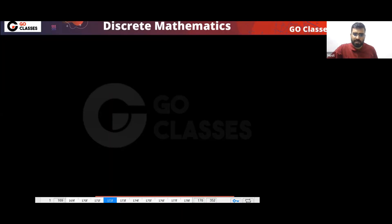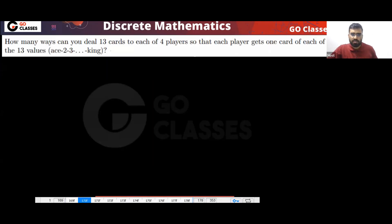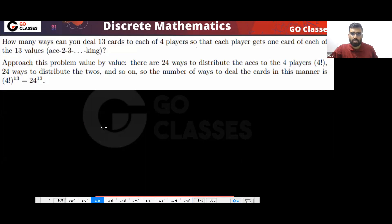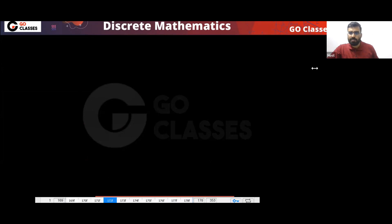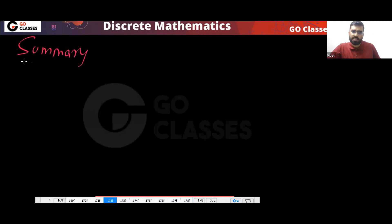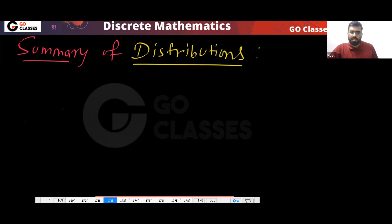Let me give you a summary. You can read this summary yourself and solve these questions — the answers are already provided. Now let me give you a summary of all these things. Let's summarize the summary of distributions.